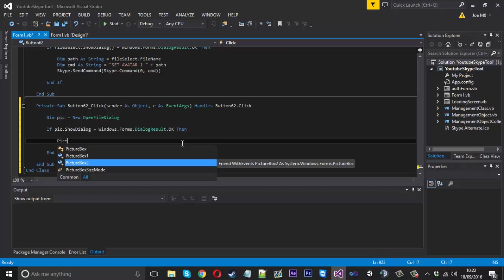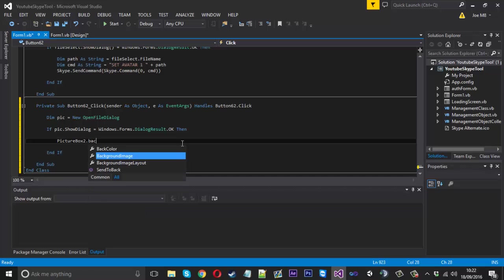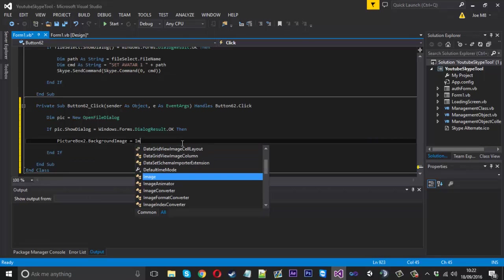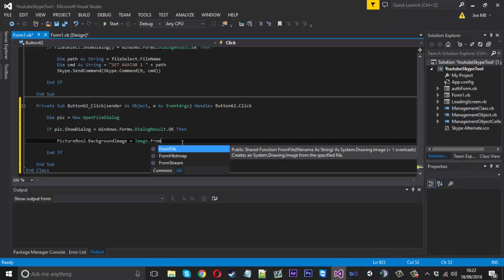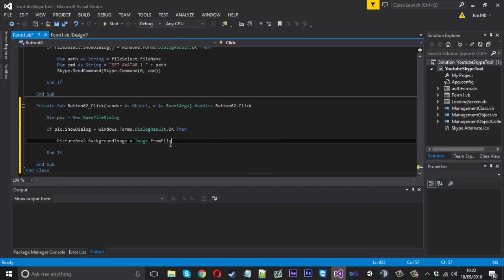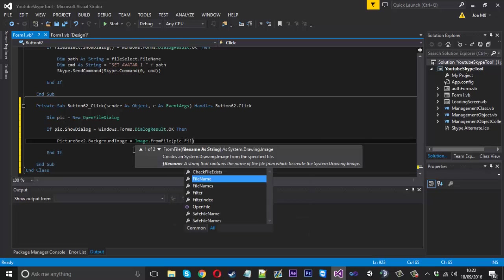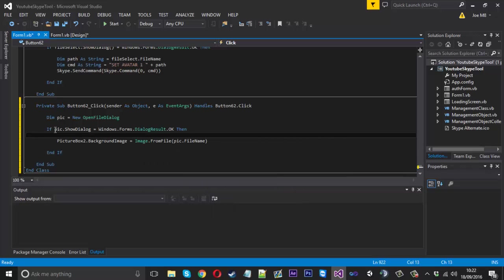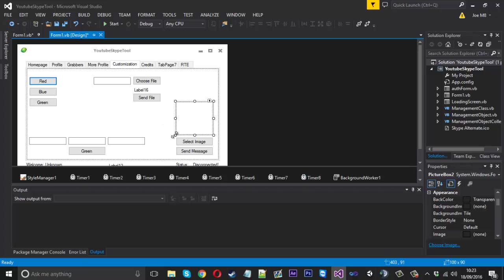Then what we want to do is say picture box, which I believe should be number two because we use number one for the avatar grabber. And we want to say dot background image is equal to image dot from file. So basically we can select the file name from our computer to load into the image picture box. And obviously that file name is going to be the one we selected, so we can say pick dot file name.